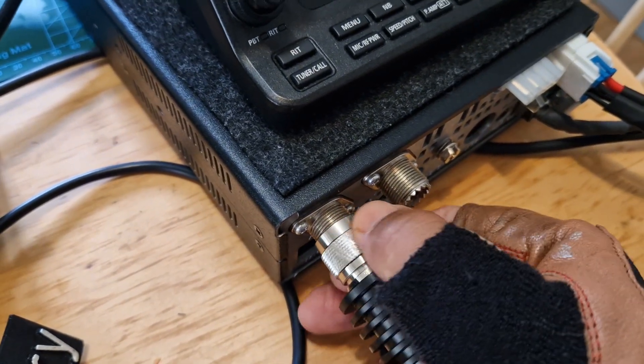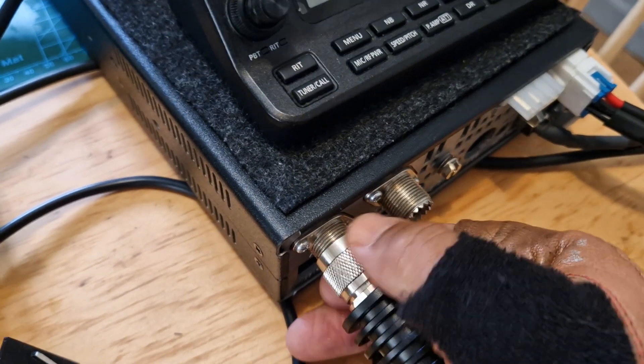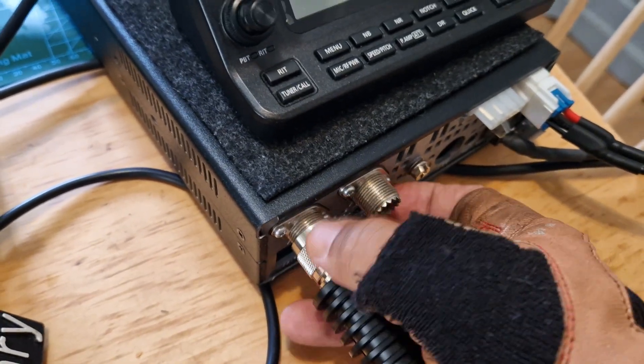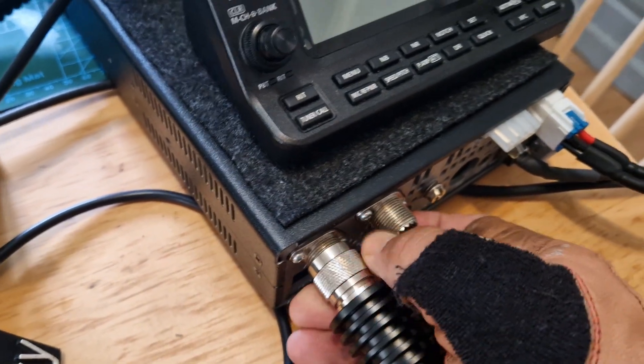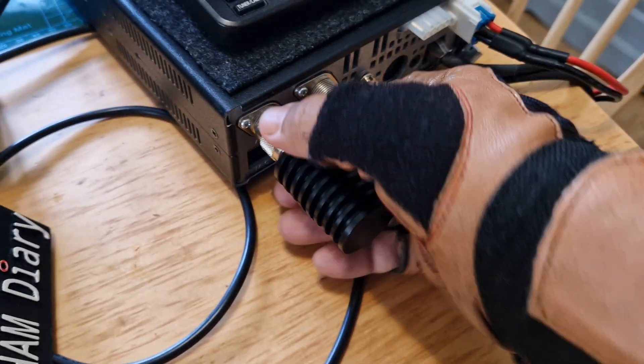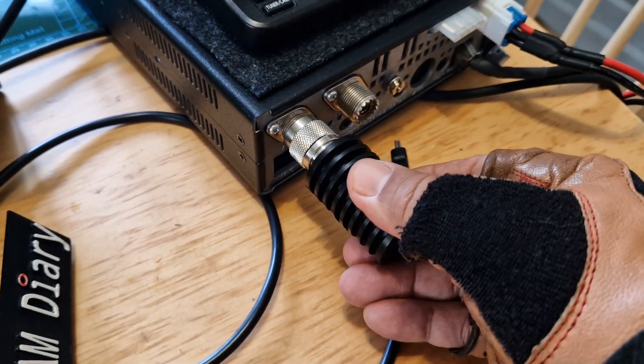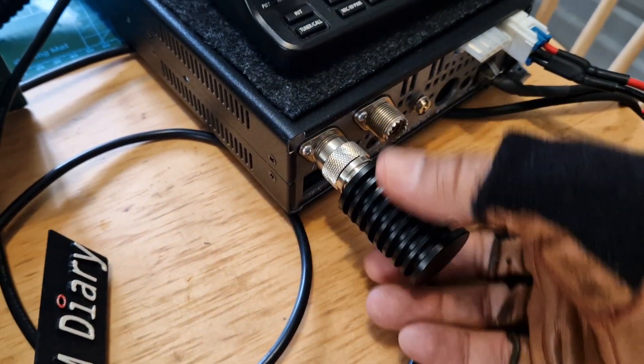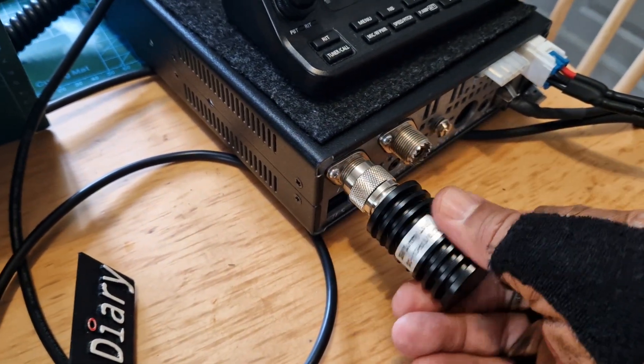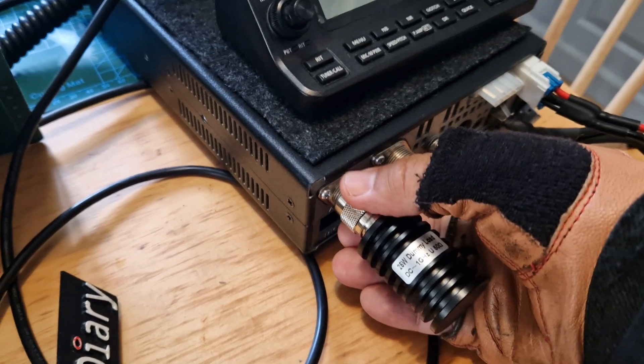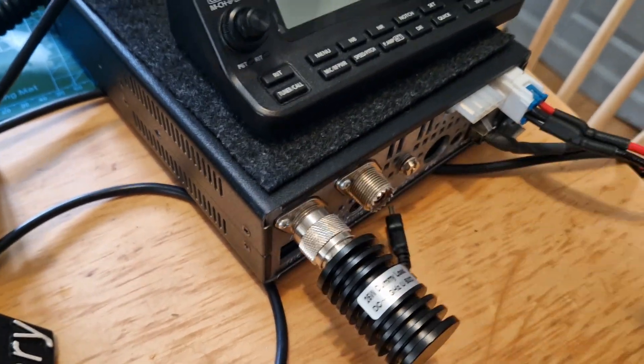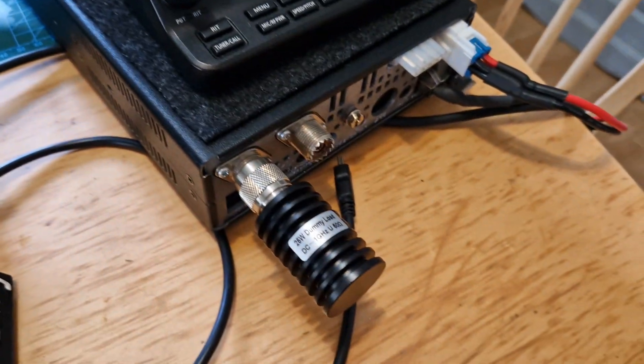It is screwing on nicely. It doesn't feel like a bad thread or anything, it's going on quite nicely. So yeah, let's turn the label so you can see the label. Very happy with that because the other one I've got is ginormous.